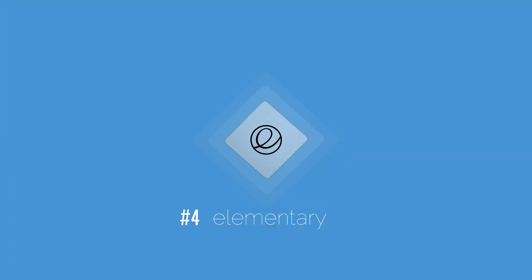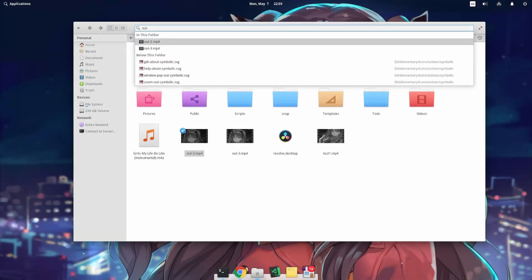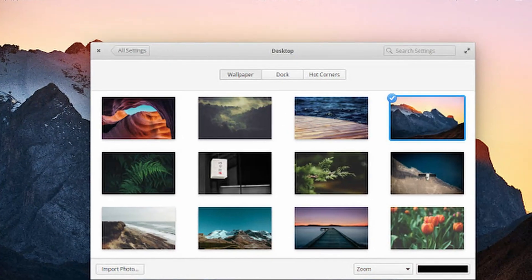Number four, elementary OS. An Ubuntu-based distribution which has a custom desktop environment called Pantheon that comes with many of its own custom apps.